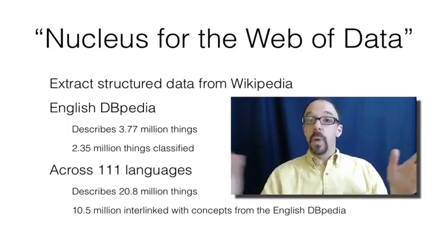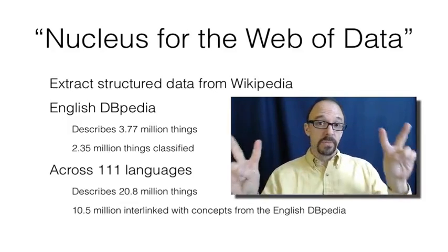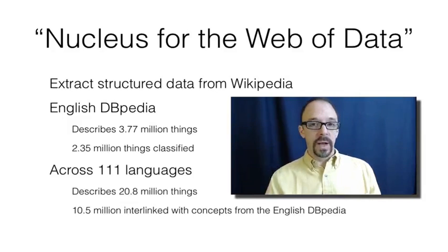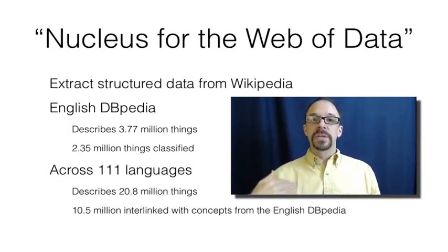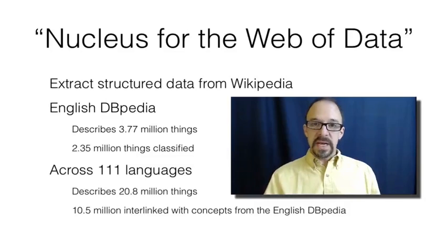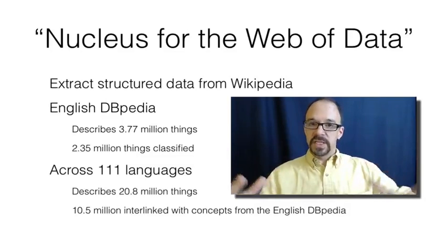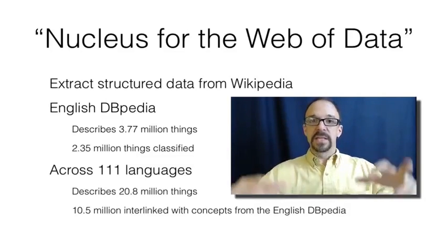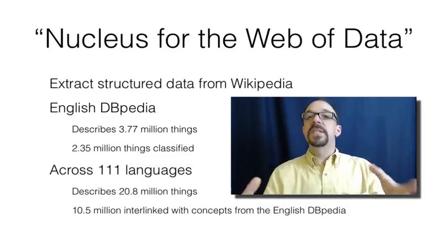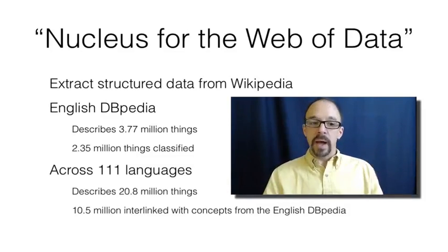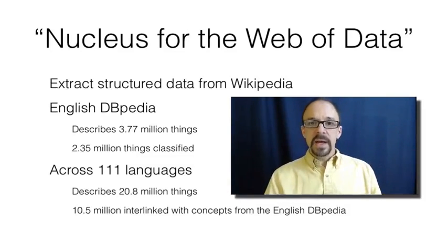as opposed to the web of documents, which is the more traditional web. In other words, DBpedia is trying to position itself as the nucleus of the semantic web.